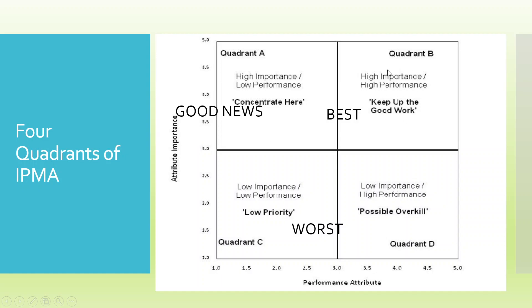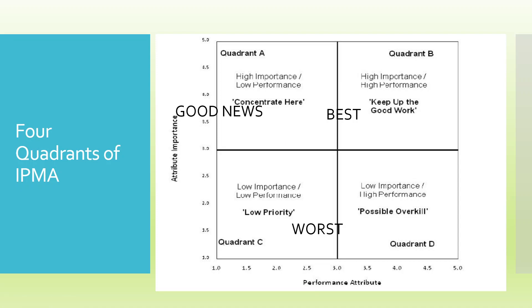The quadrant B, if you get any construct in this quadrant, it means that this construct is performing well and its importance is also high. If you get any construct in quadrant A, let me explain to avoid confusion. In SmartPLS, you will get importance on x-axis and performance on y-axis, and there we will have to interpret.